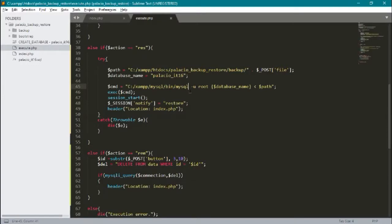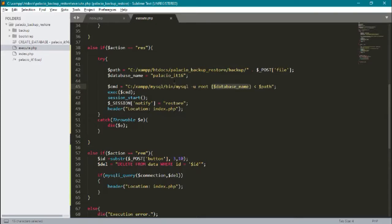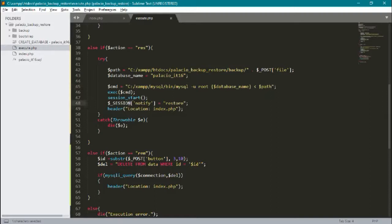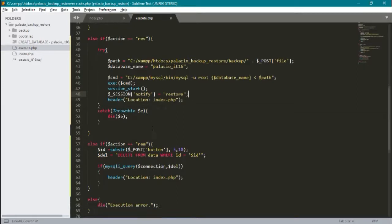Our database name. Here to restore our file or our database, here is our command for the path of our databases, our username root, and our database name, which is palacio_it16, to get from path. If it will execute, we'll call the execute function. If it is true, it will restore our database.